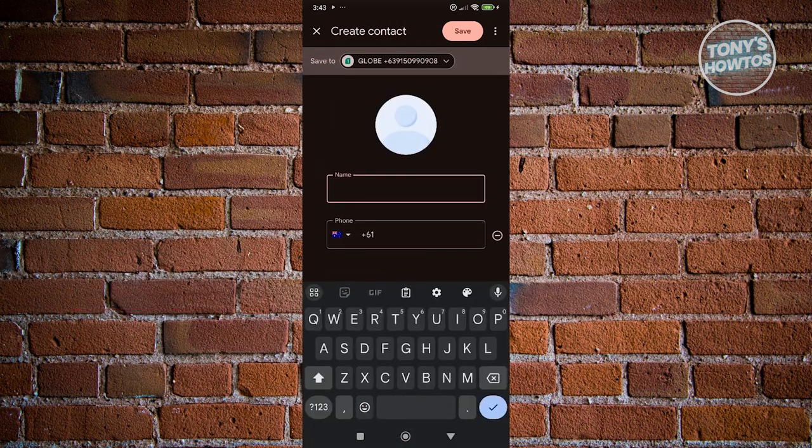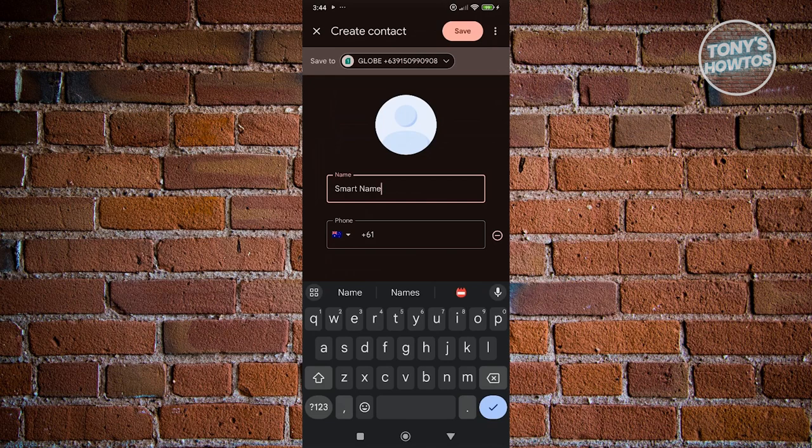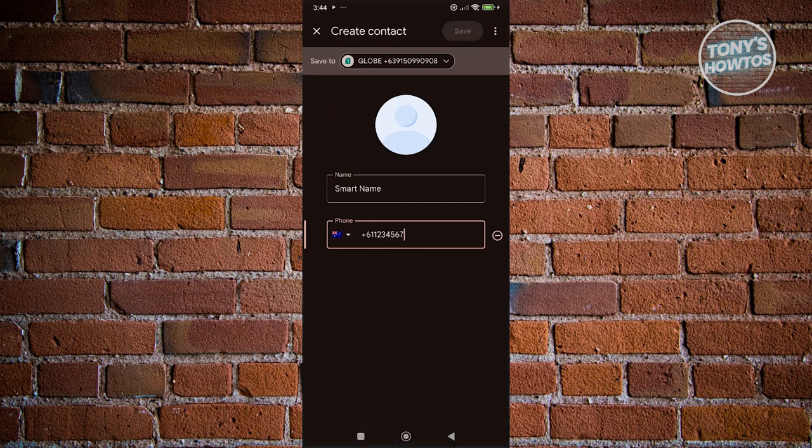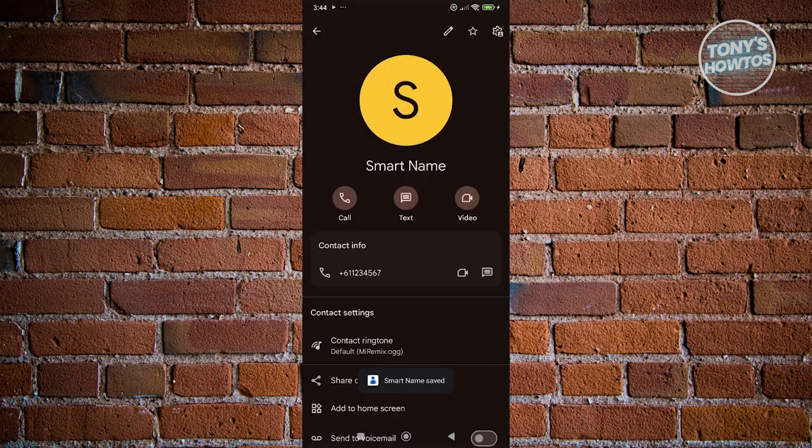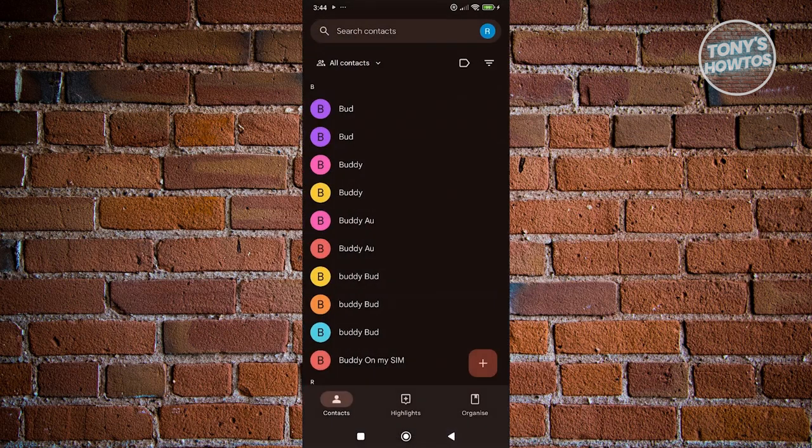Now, from here, you could go ahead and just add the details itself. So in this case, I'm going to say this name, smart name here. You can add the number. So just as an example, this is just a sample number that you could add here. Let's click on Save, and it's going to save our contact.